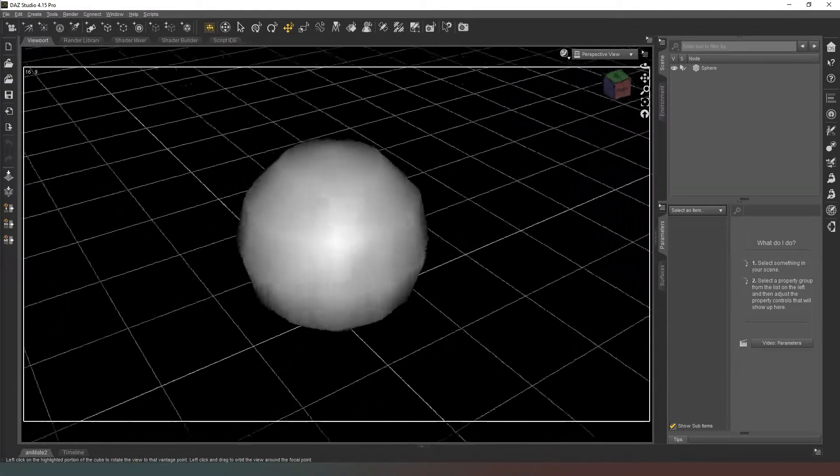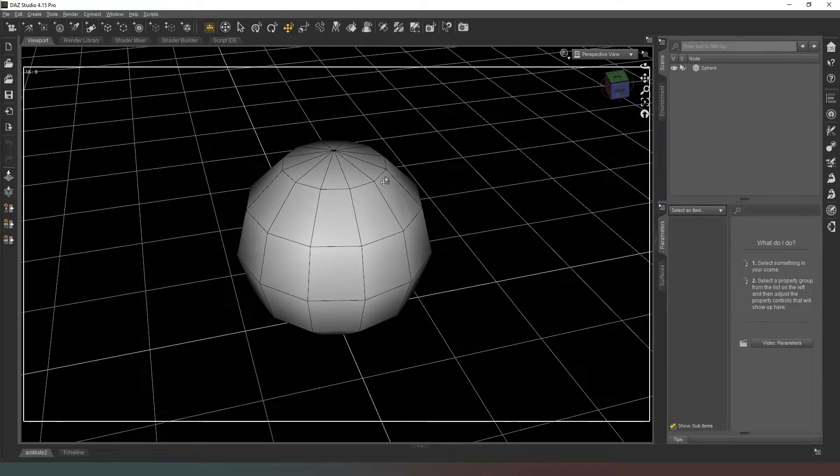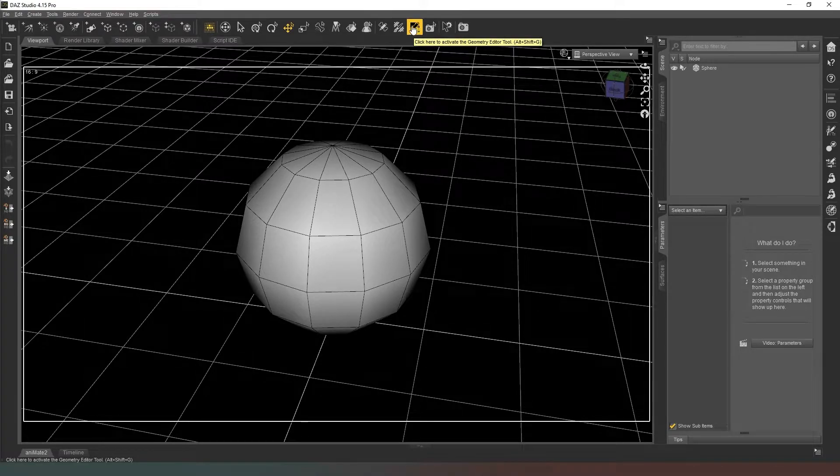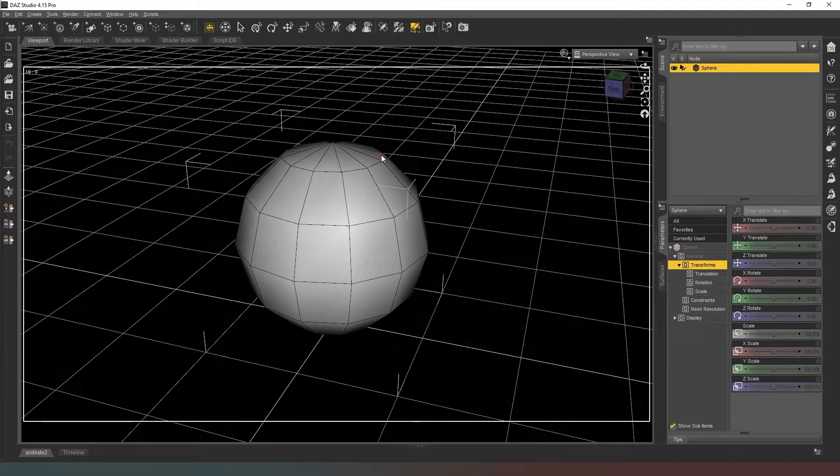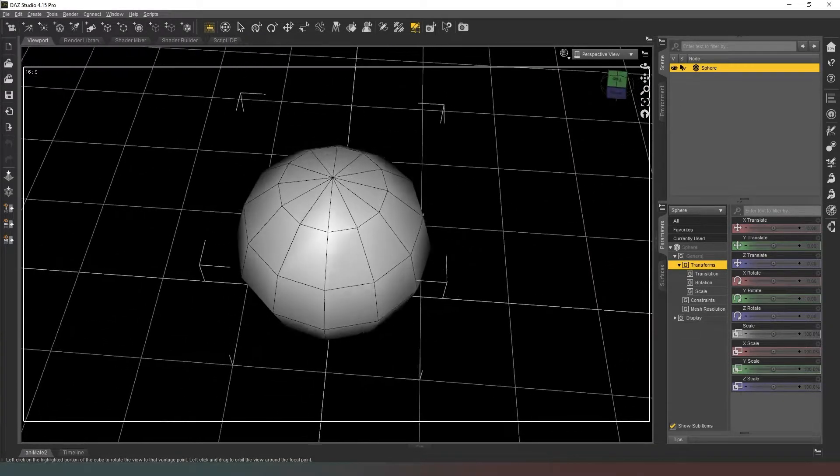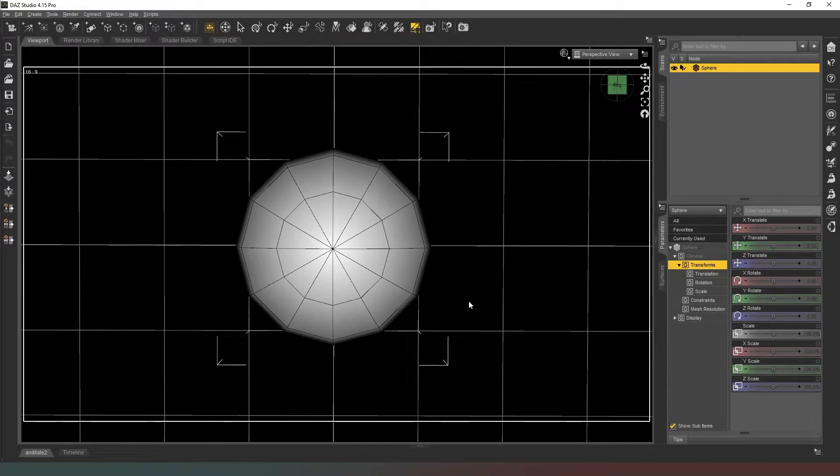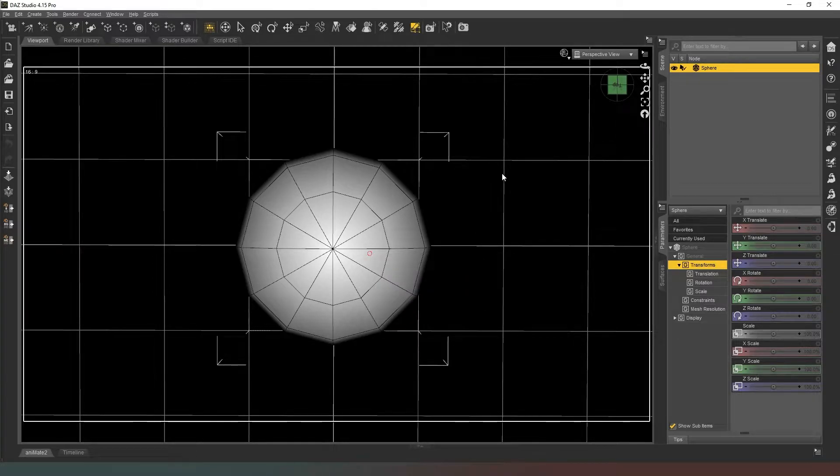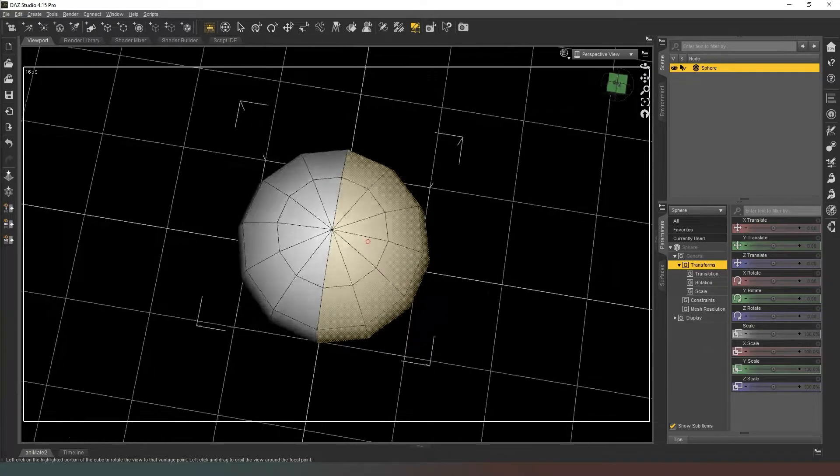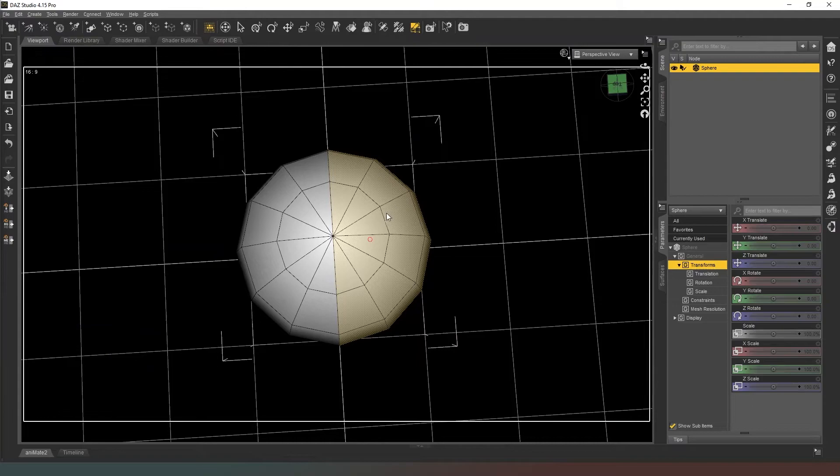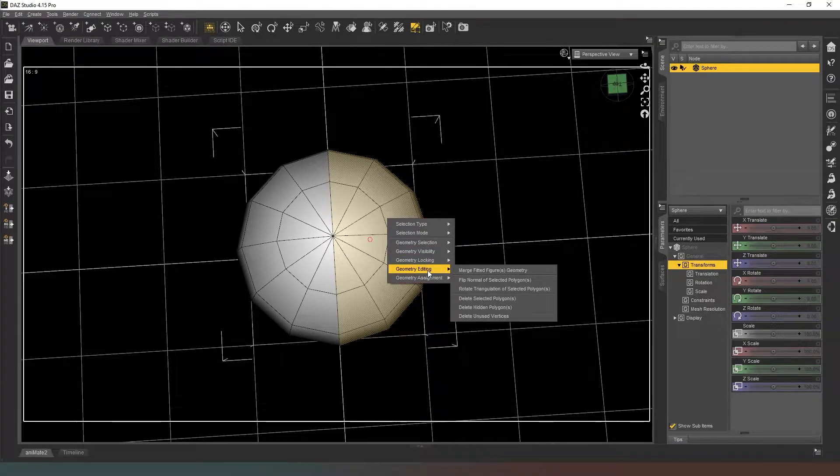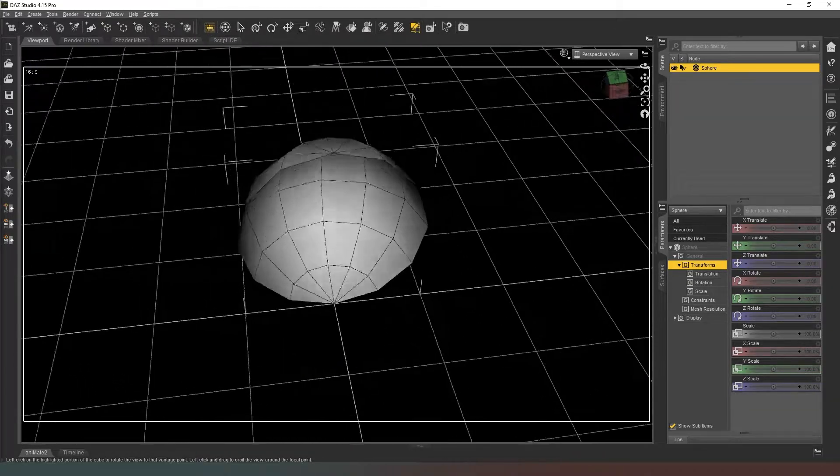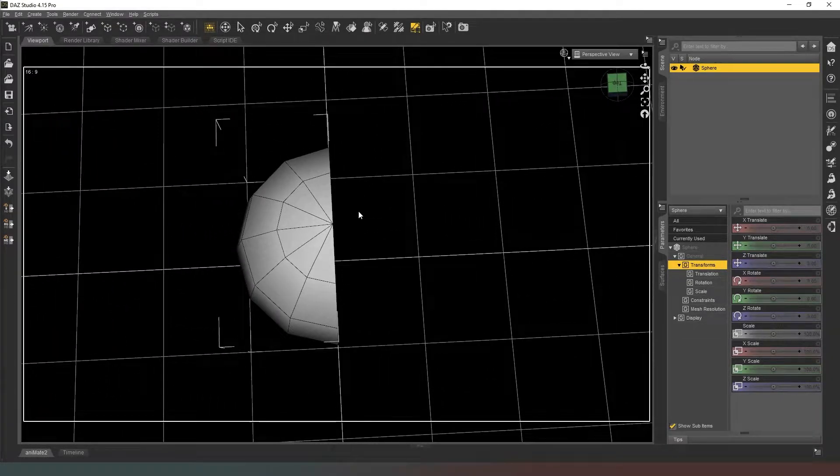It's a sphere at the moment which is not ideal, so what we need to do is go into wire shaded so we can actually see our polygons. Then we're going to go into our geometry editor tool, which is this pen over a checkerboard icon up here. Making sure we've got the sphere selected in our scene, we're going to select half of our object. The easiest way to do that is to right-click and go to selection mode and change it to a marquee selection, and then we just select half of it.